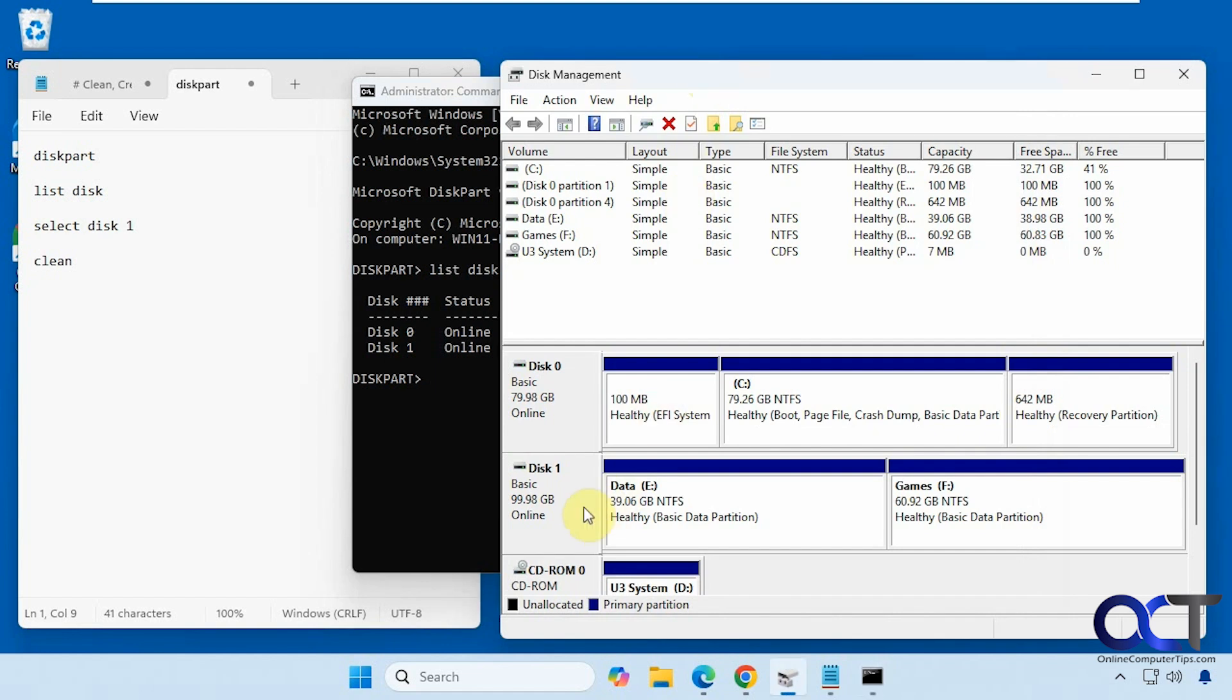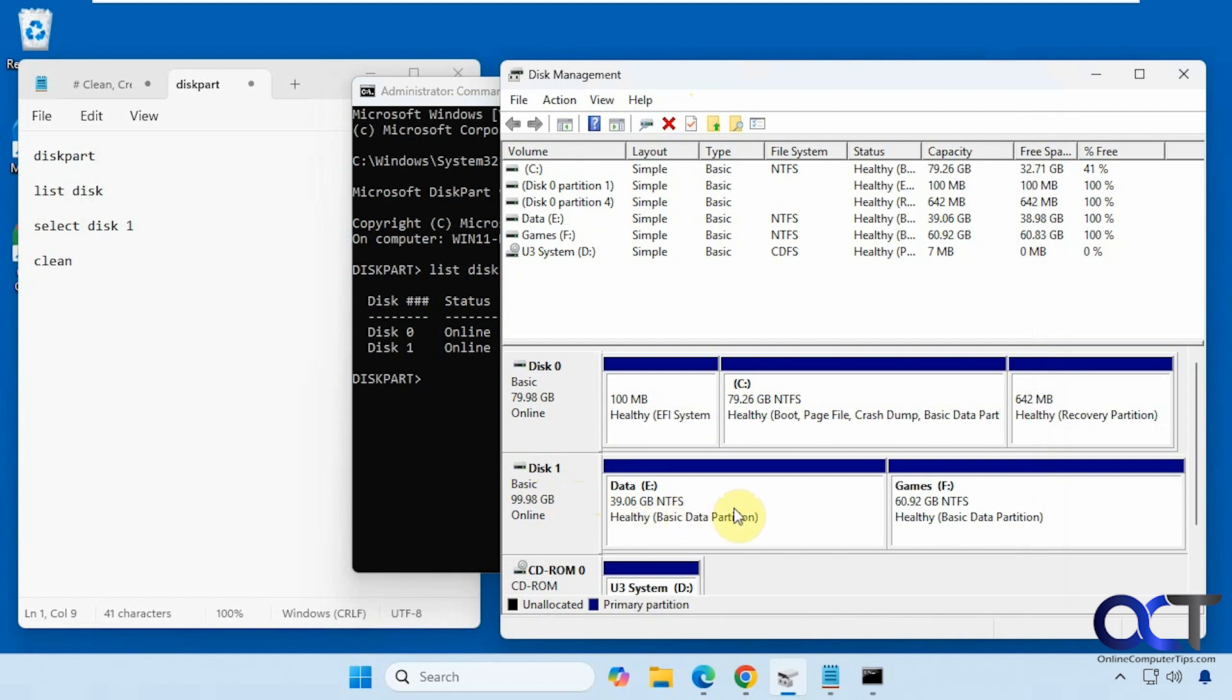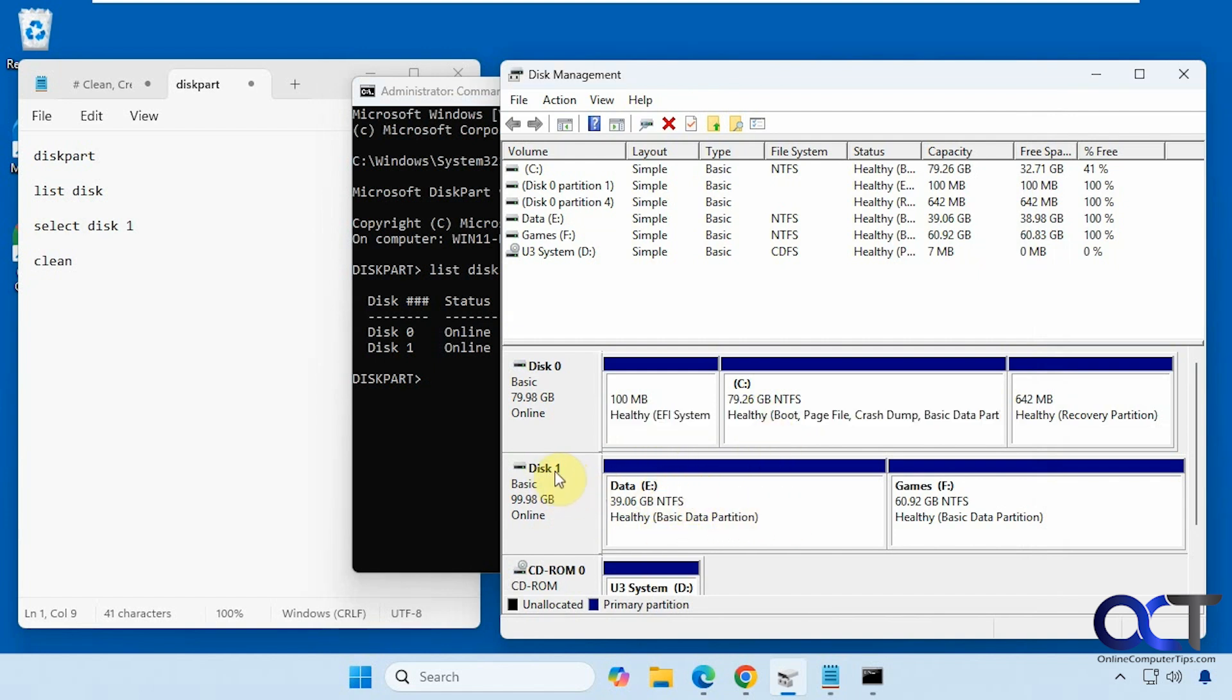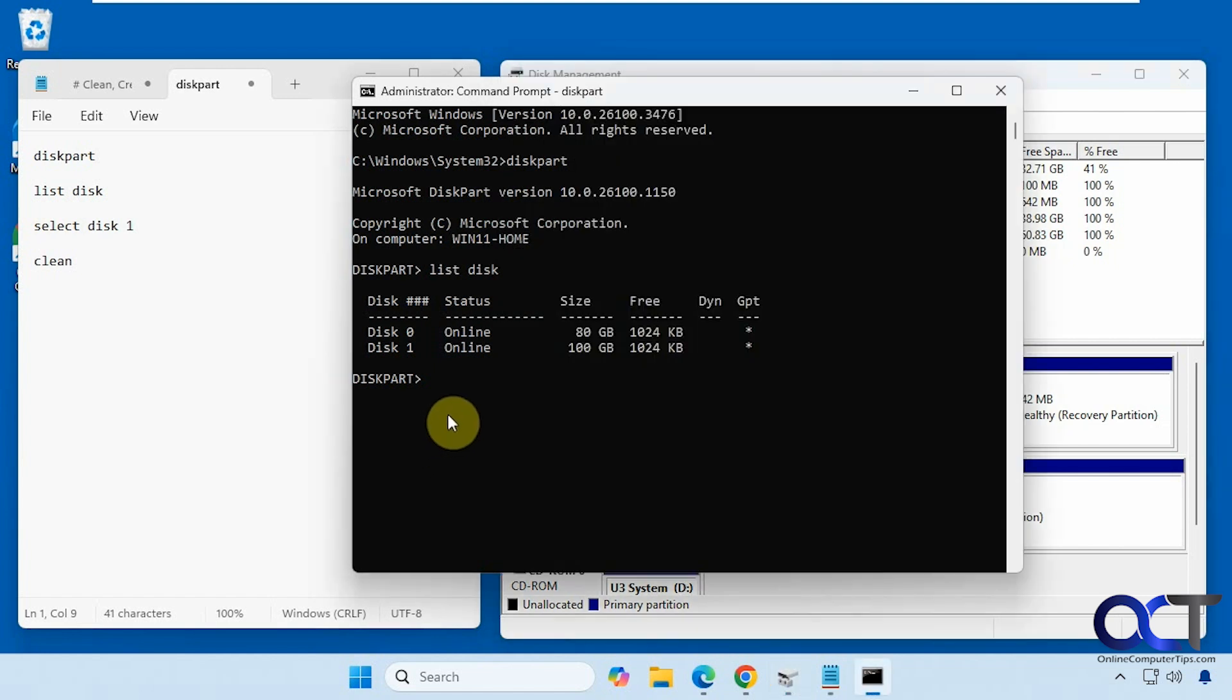So we want to work with disk one here. Disk zero is our Windows drive, so obviously we don't want to wipe that and we can't do that anyways because we're in Windows. So you got to make sure you use the right disk number. Alright, so we're going to do the select disk command for that. We'll use disk one.